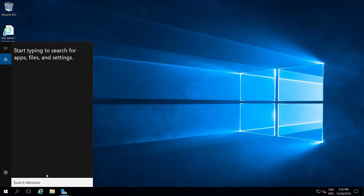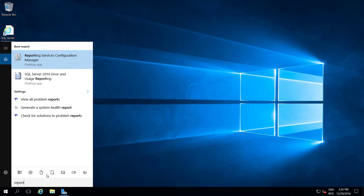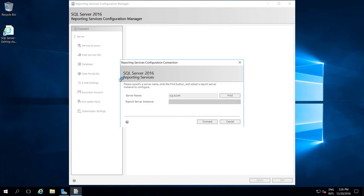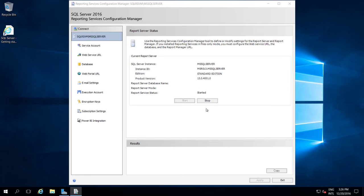Search for 'reporting'. Here you can see Reporting Services Configuration Manager. This is the place we are going to use to configure the Reporting Services. This is my instance - SQL Server 2016 Reporting Services. This is my server name and the report server instance is my default instance. Click on it - my instance has been started.